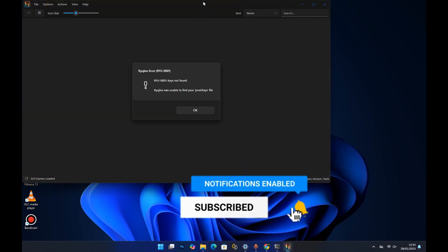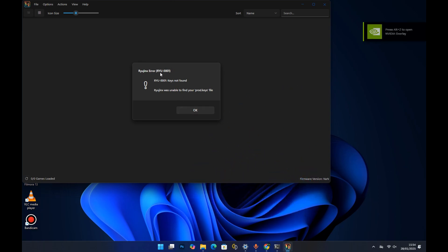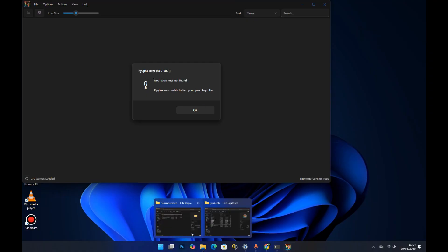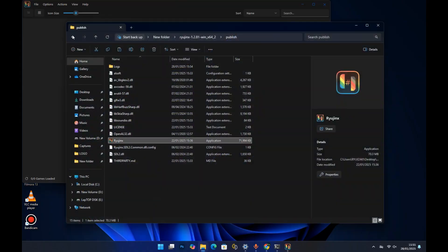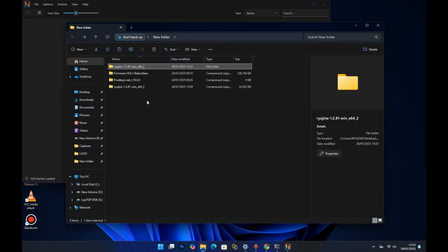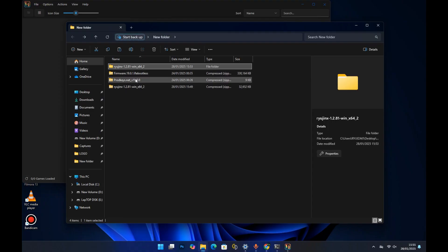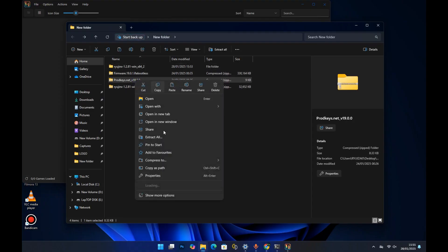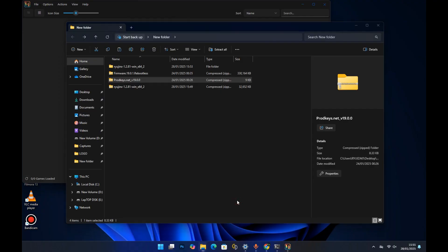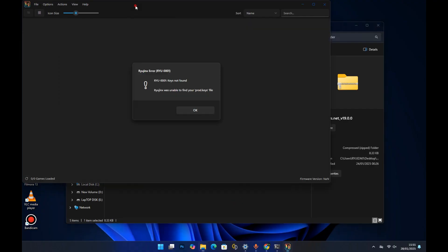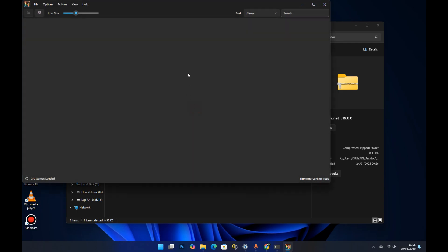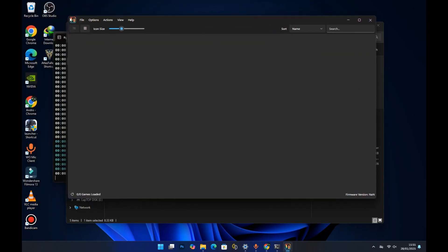When you launch the emulator for the first time you'll see a Ryujinx error saying 'keys not found.' Remember, before you can use any Switch emulator you need two things: the Switch firmware and the Switch product keys. I already have my product keys, so I'll go ahead and extract them. To install the product keys, press OK on the error prompt.